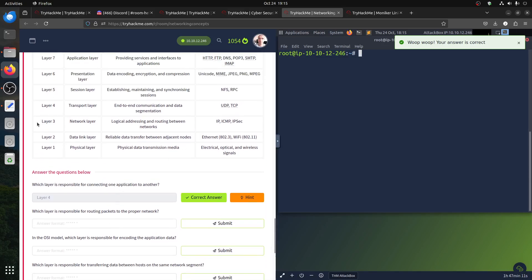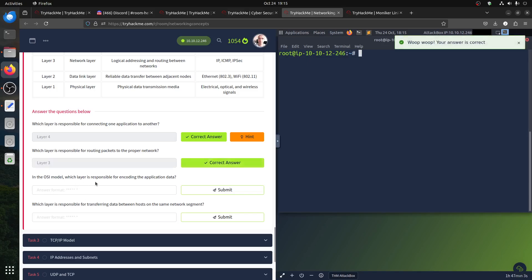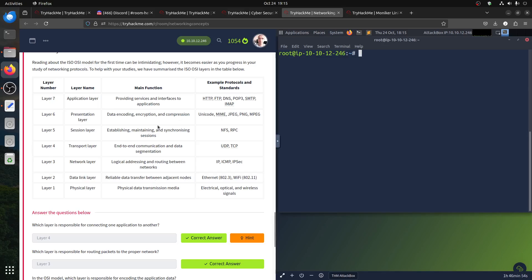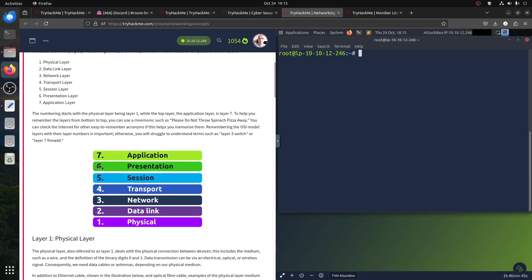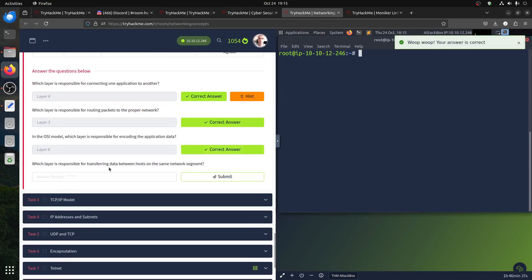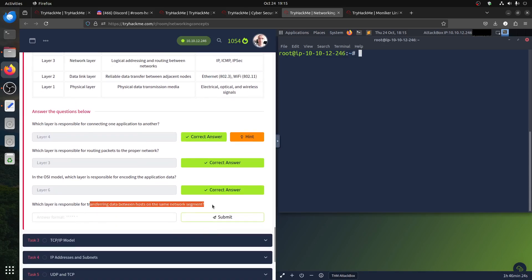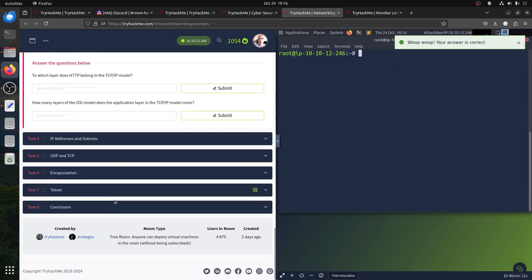Which layer is responsible for routing? Routing is always Layer 3 — I remember that from CompTIA days. In the OSI model, which layers are responsible for encoding the application data — like JPEG and MIME? That's encoding at the Presentation layer, Layer 6. Which layer is responsible for transferring data between hosts on the same network segment? That's Layer 2 — switches, Ethernet, and Wi-Fi.